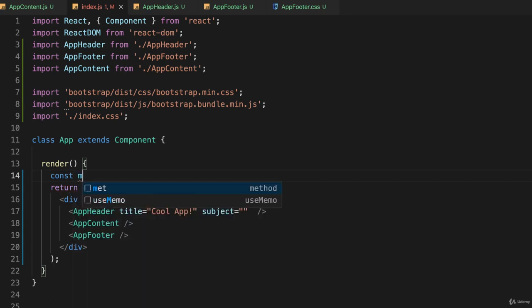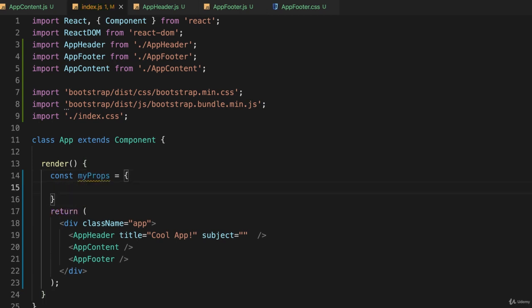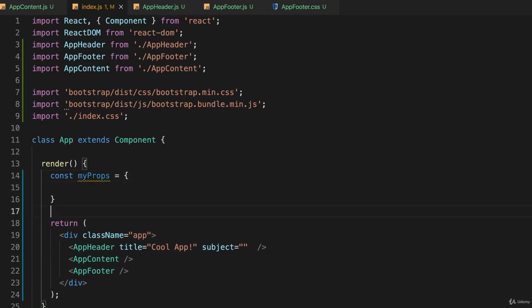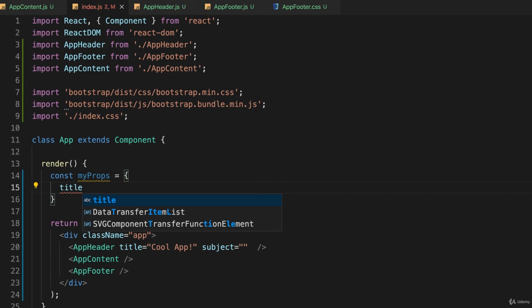I'll just call it myProps - it doesn't matter what we call it right now because we're just learning how they work. This will be a standard JavaScript object and inside of this I'll have keys and values. I want to pass title, so I'll give it the key of title.